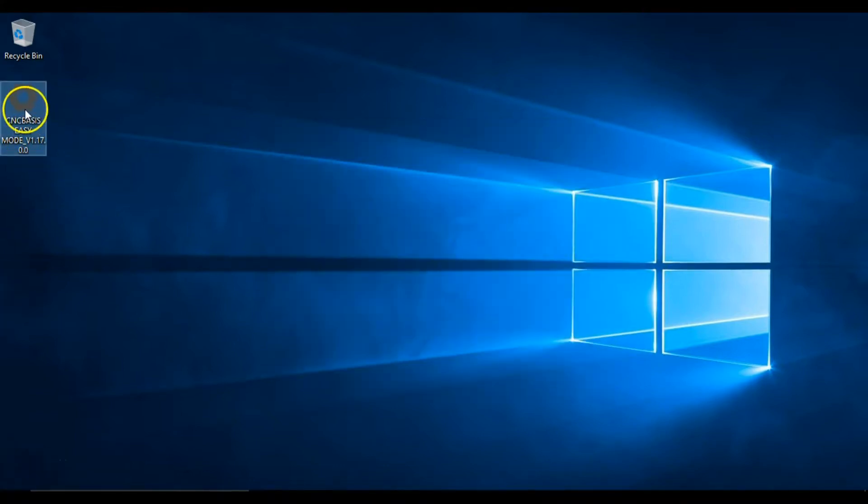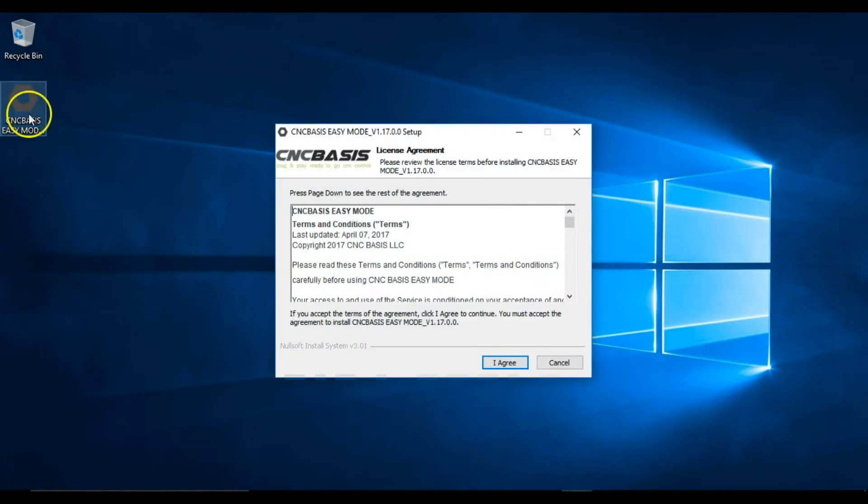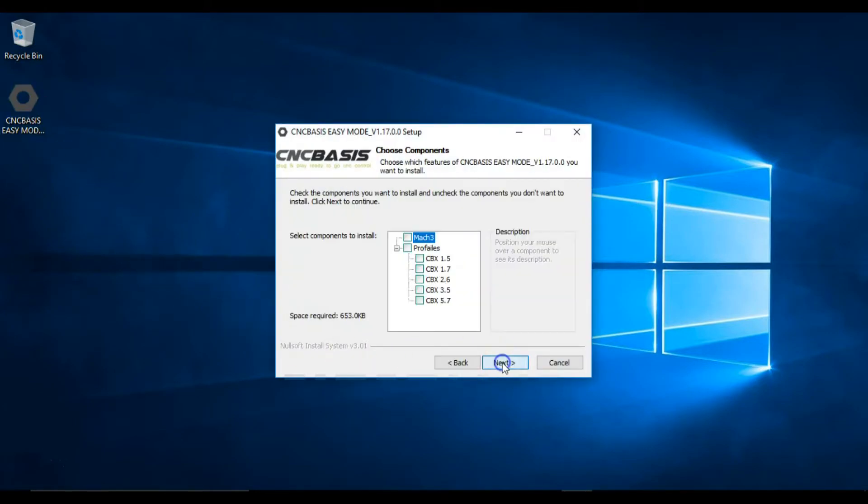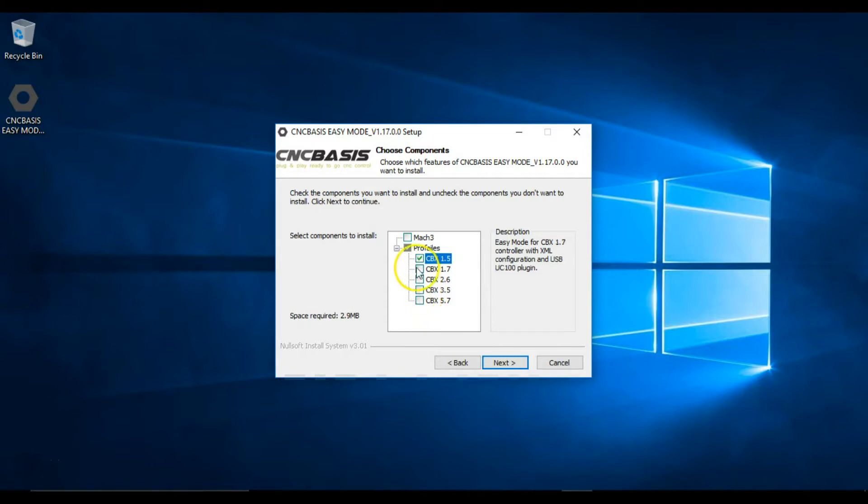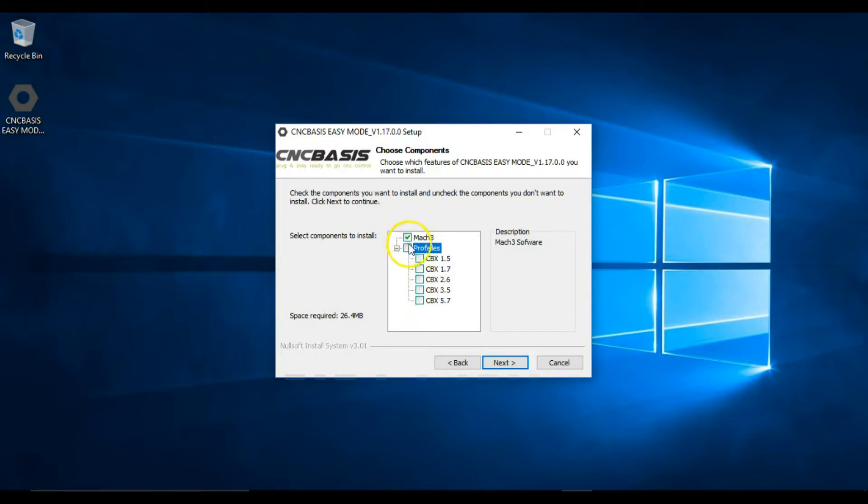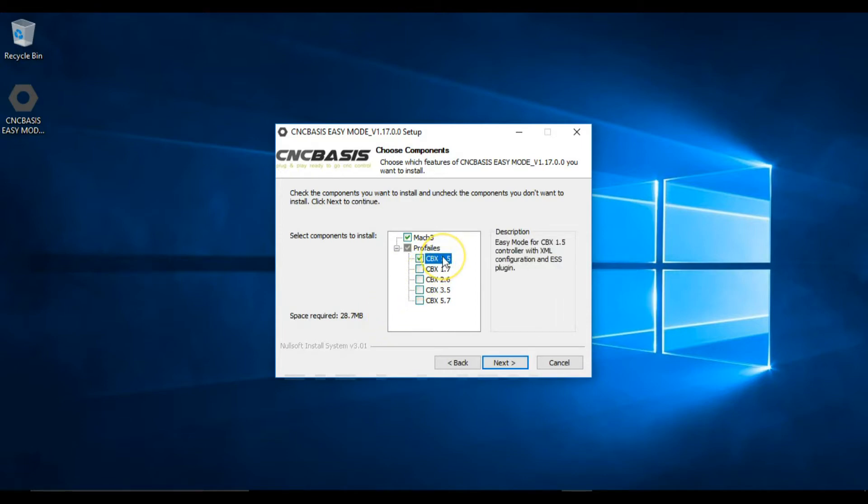You will have the option to install a fresh copy of Mac3. You should only select to install Mac3 if you don't have it already installed or you want a fresh start. Please note that installing Mac3 will erase previous installations and configurations. Select the specific profile for your controller.